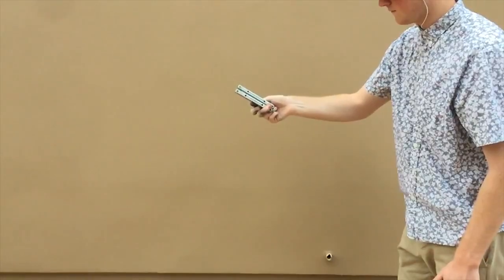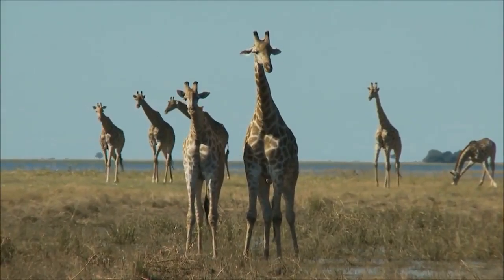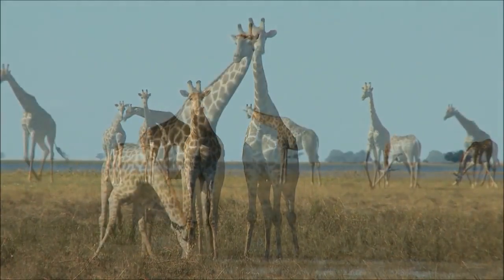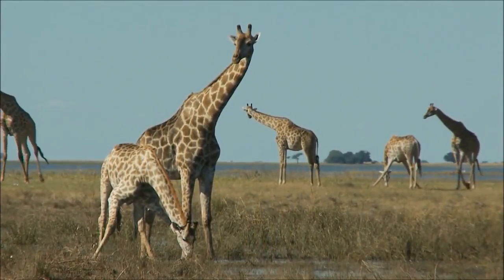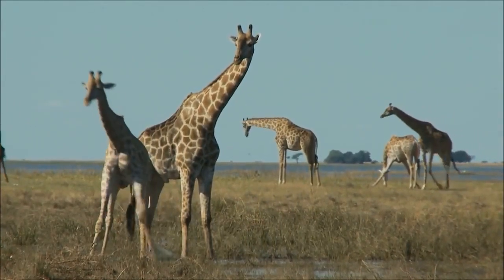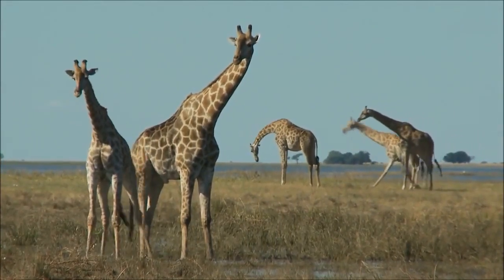The giraffe is a genus of African even-toed ungulate mammals.